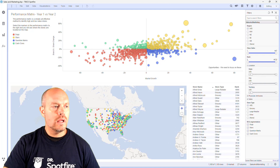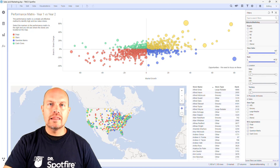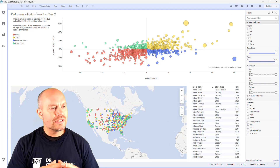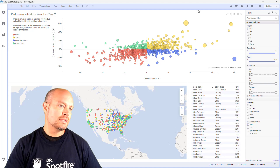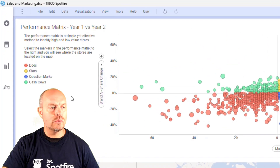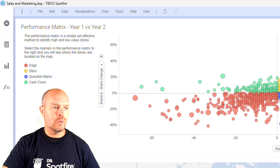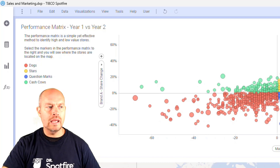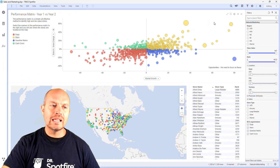This is the typical sales and marketing dashboard that shows a map with stores classified by performance. I can identify my low and high value stores by having them segmented by my dogs, my stars, my question marks, and my cash cows. But what if I want to have a label on them?